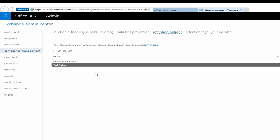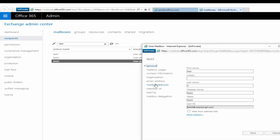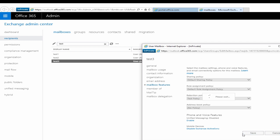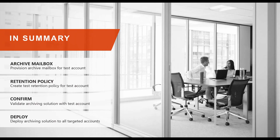Now that we have created a new retention policy, let's apply it to our test account. At this point, we have successfully deployed an archiving solution for testing purposes. Once you have successfully validated that the archiving solution is working as expected to meet your business needs, you can apply the new retention policy to your targeted mailboxes.